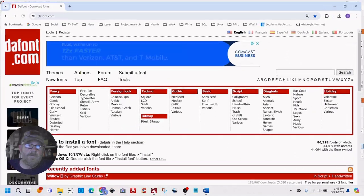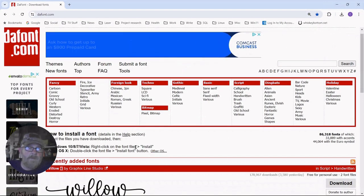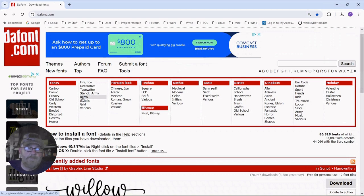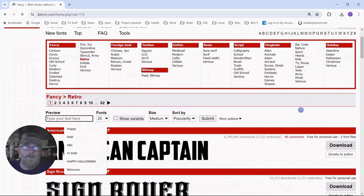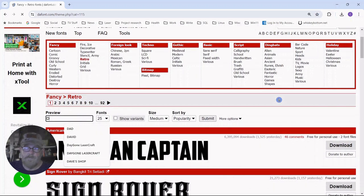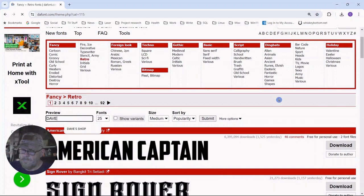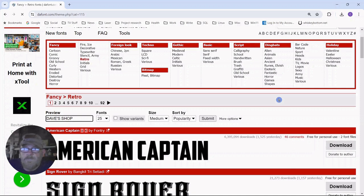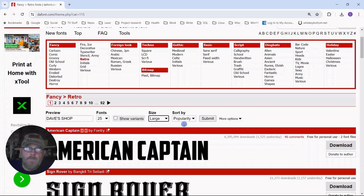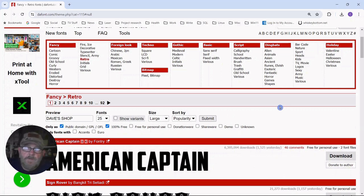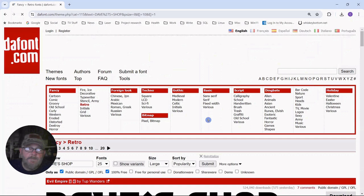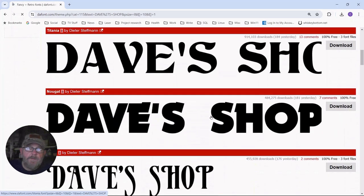So let's go to defont.com. Let's click on retro. And then all caps. And this gives you an idea of whatever you're engraving, what that might look like. So just go across and change your size to large. Leave sort by popularity. Go to more options. And click 100% free. That way you don't have to worry that someone will come back and say you used their font improperly. So this will be good for commercial use. And then click submit.